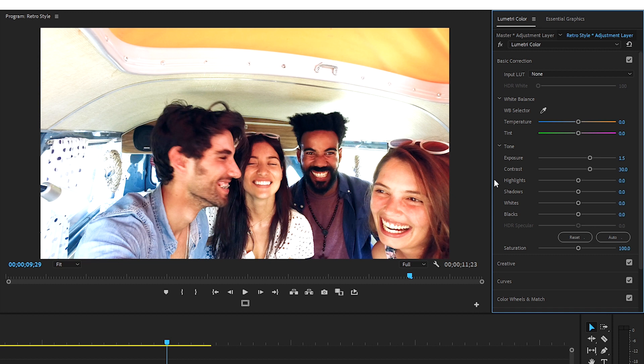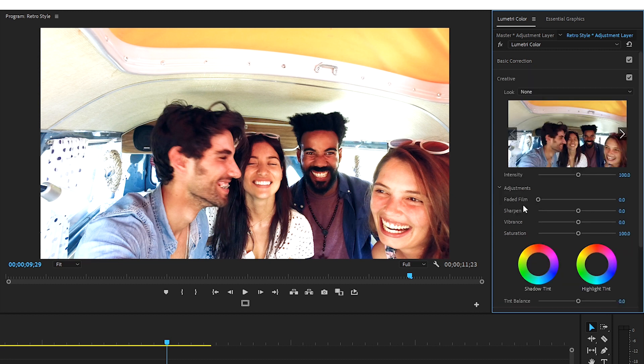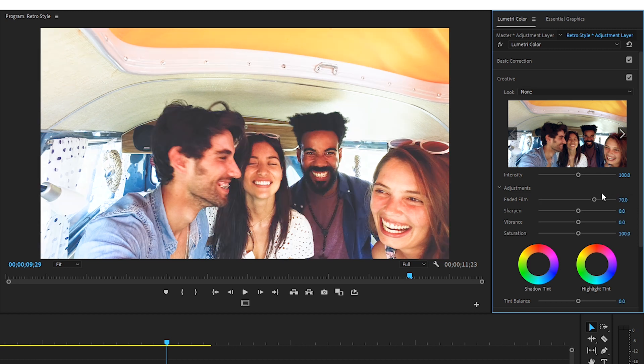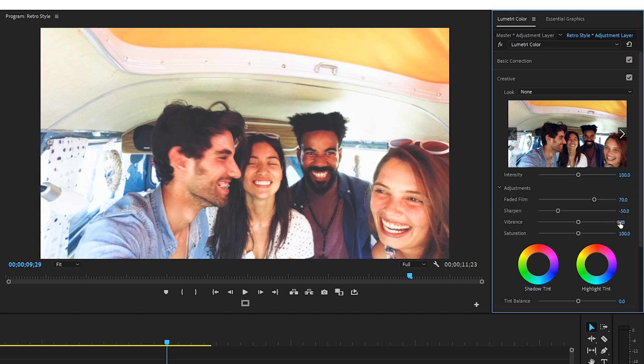Adjusting Faded Film in the Creative tab also really helps create that retro look and gives it more of a dull, washed-out look. So we'll adjust Faded Film to 70. Older footage compared to HD footage isn't as sharp or as vibrant. So let's decrease Sharpen to minus 50 and decrease Vibrance to minus 40.